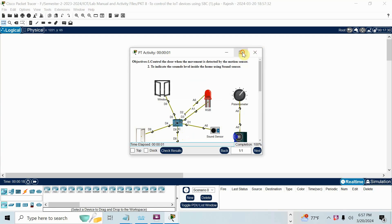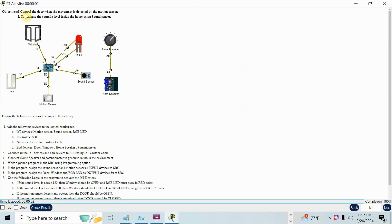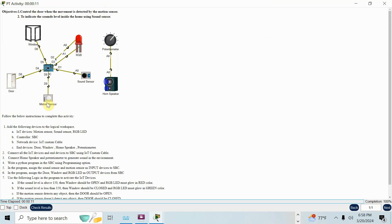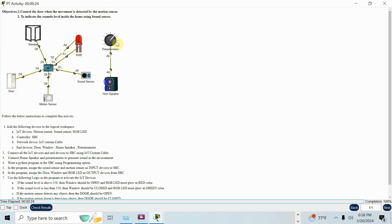First I will show you the question, then we will discuss the answer. The activity needs to open with the Packet Tracer account. Now see here, there are two things: motion sensor and sound sensor. Control the door when movement is detected by motion sensor. When someone is moving, the motion sensor will detect it and the door will open. If nobody is moving, door will be closed. Sound level detects the sound level inside the home using sound sensor. There is a speaker and potentiometer. When you turn the potentiometer to maximum level, it will get maximum sound. The sound sensor will read or measure that sound level. Based on that, LED will be on and off.